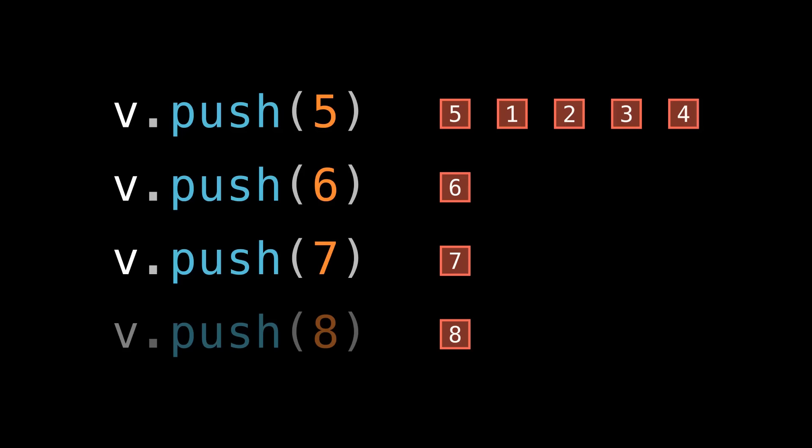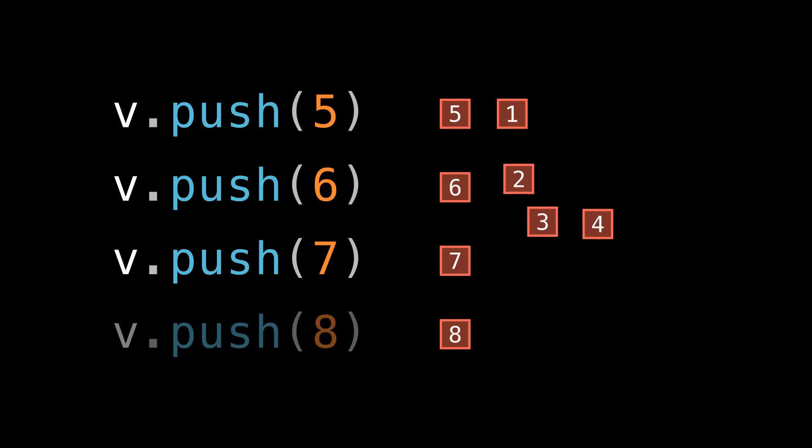So when we pushed 5, we sort of paid part of the cost of pushing 6, 7, and 8 up front. When we look at this series of operations as a group, we can sort of divide the linear cost of pushing 5 among all the times we didn't have to do it afterward.